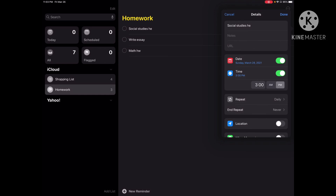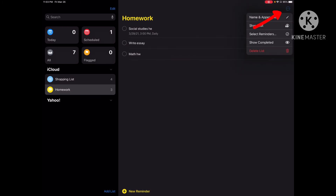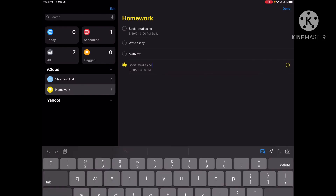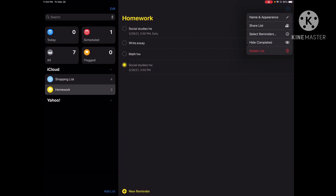Once you're done with the settings of the reminder, you can click Done. When you complete a reminder, you can click on the circle and it will fill the reminder in and show that it is completed. In the top right corner, click the three dots and a list will appear — it'll say 'Show Completed.' If you click 'Show Completed,' it will show all of the reminders you have completed. So I already completed my social studies homework. And if you don't want it to show the completed ones, you can click 'Hide Completed'.